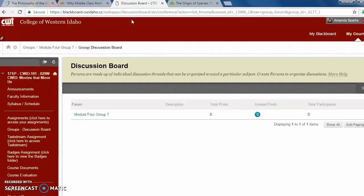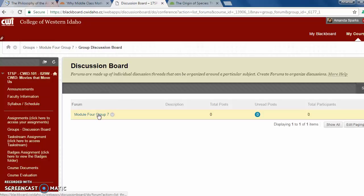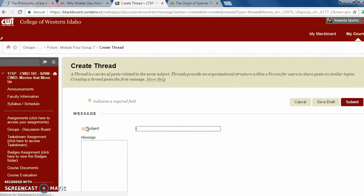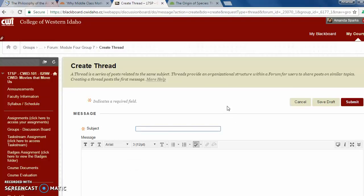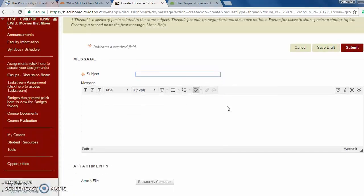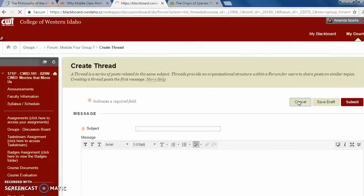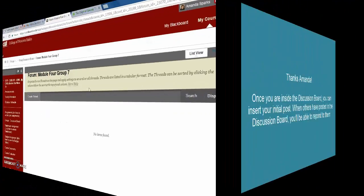So again, this looks very similar to our regular discussion board area. However, it is broken into group assignment. So once you click on the group, you're able to create your thread and also once other postings are available, you can open and reply to those.